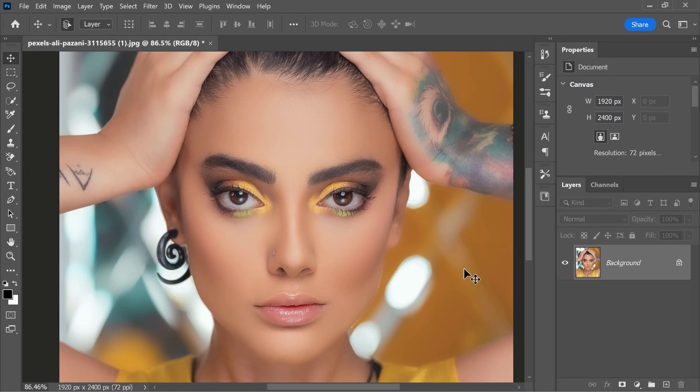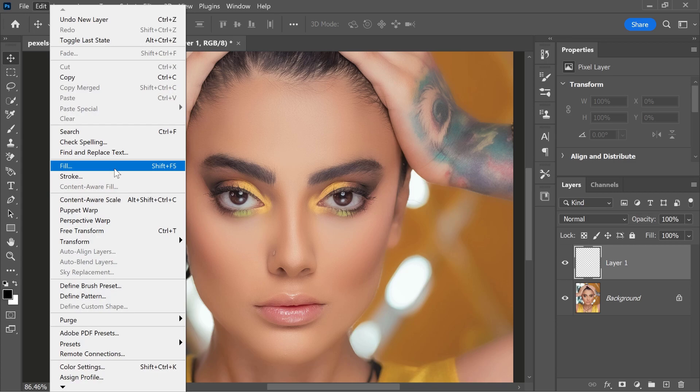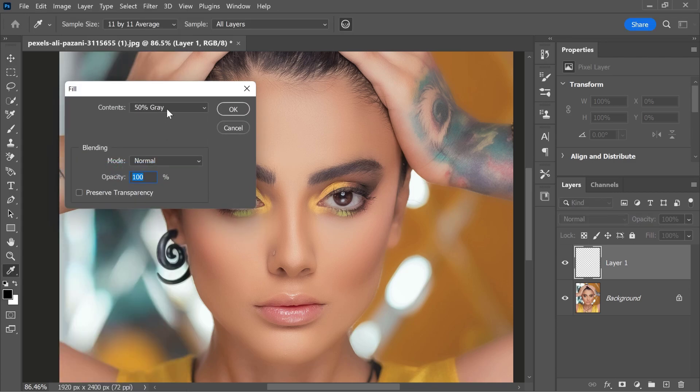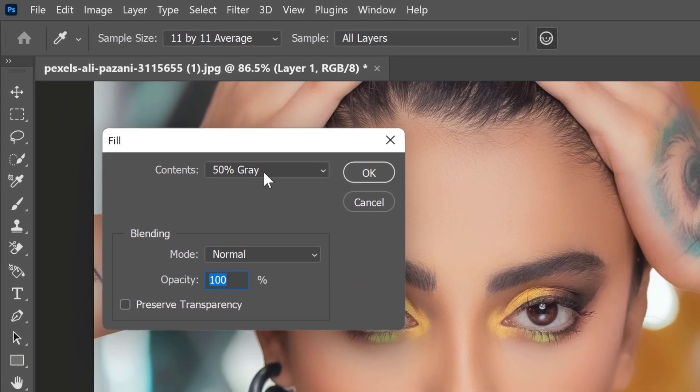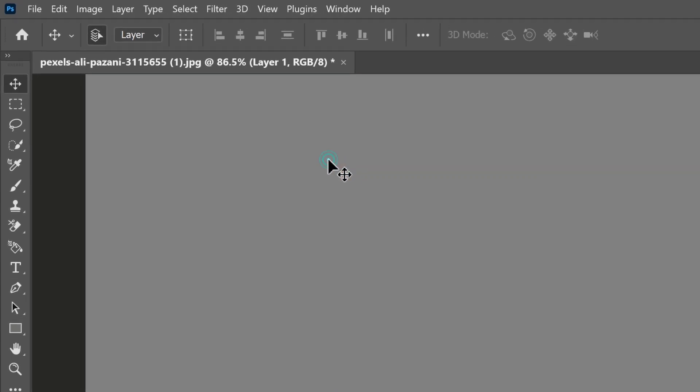We're going to start by creating a new blank layer right above the background layer. Then, go into that edit menu and select fill. From the contents drop-down, select 50% gray and press ok.